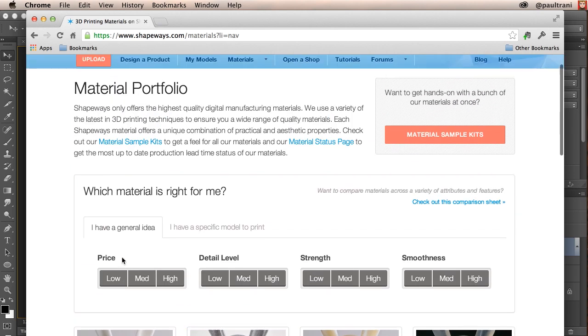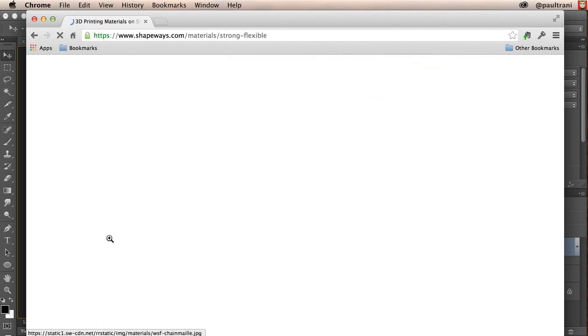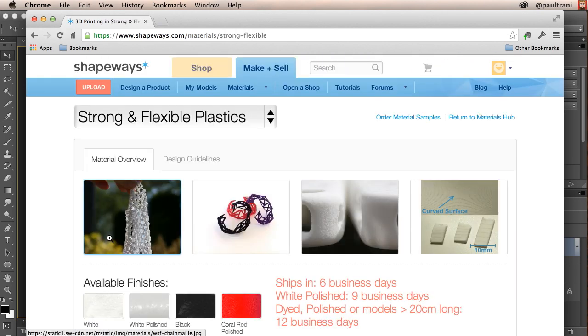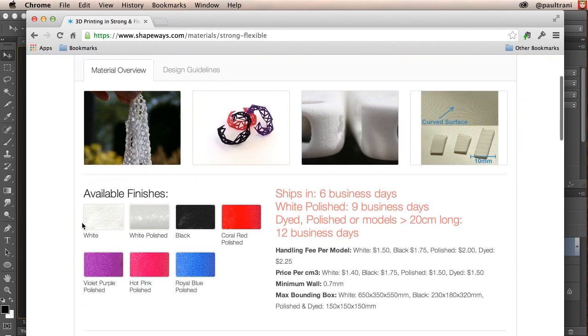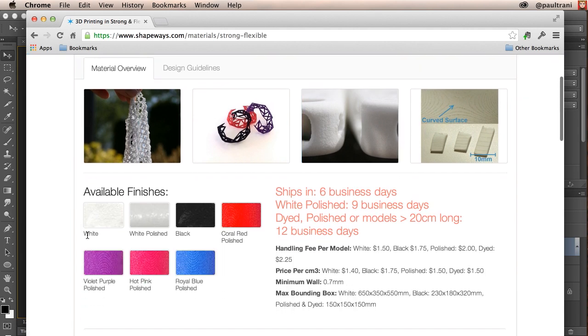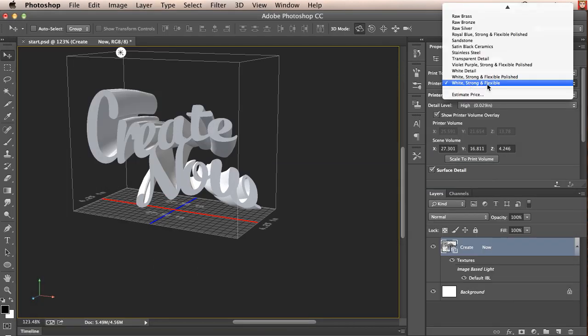I personally like the strong flexible plastic since I'm making an iPhone case that seems appropriate. But I might want to keep in mind that I want to go with a white strong and flexible plastic. And we can always change that later. But that's what I'm doing, the white strong and flexible.